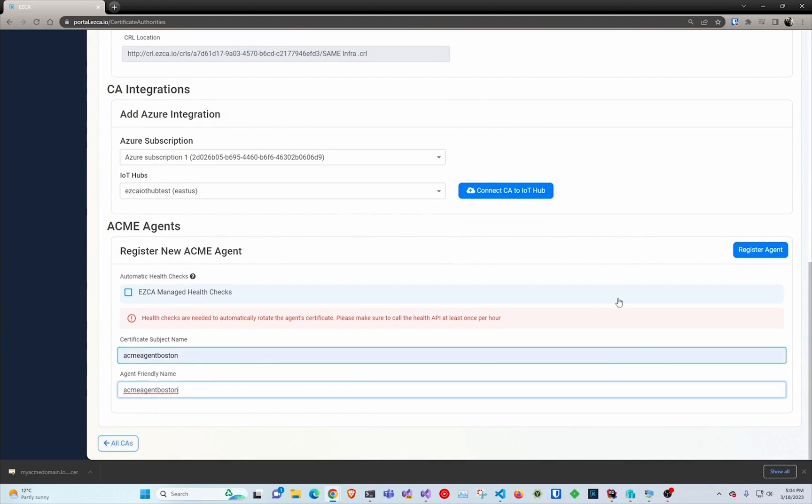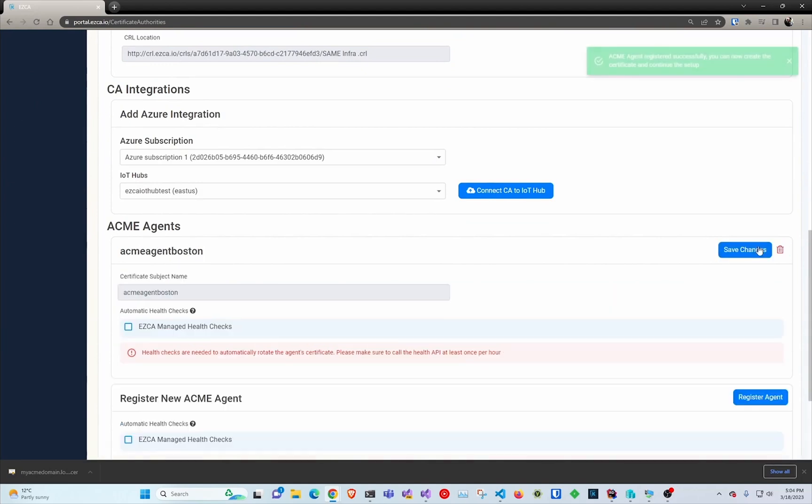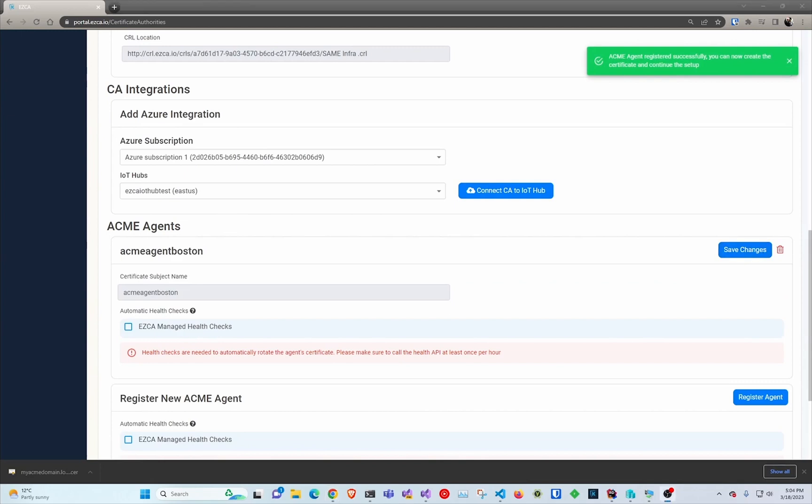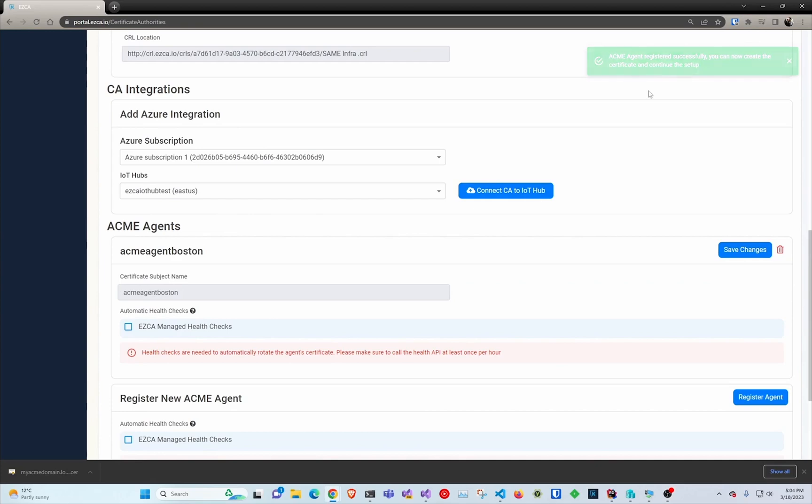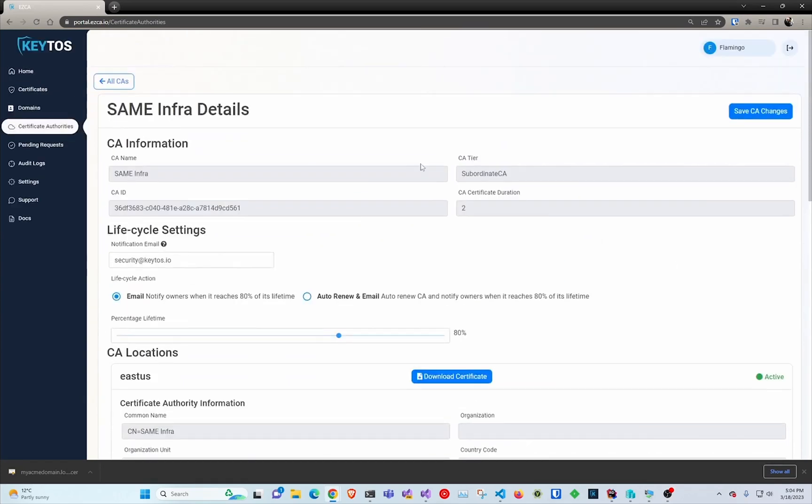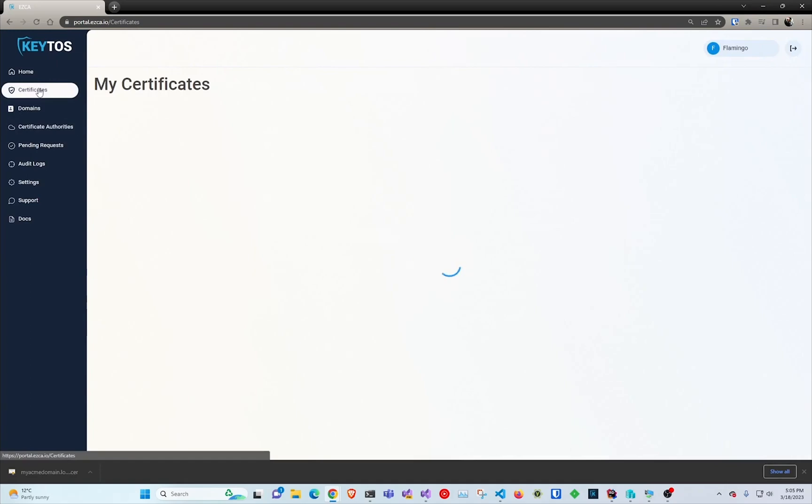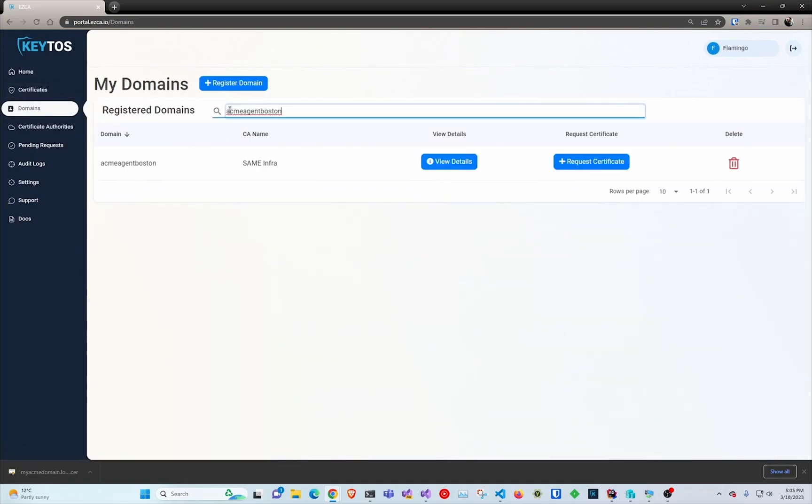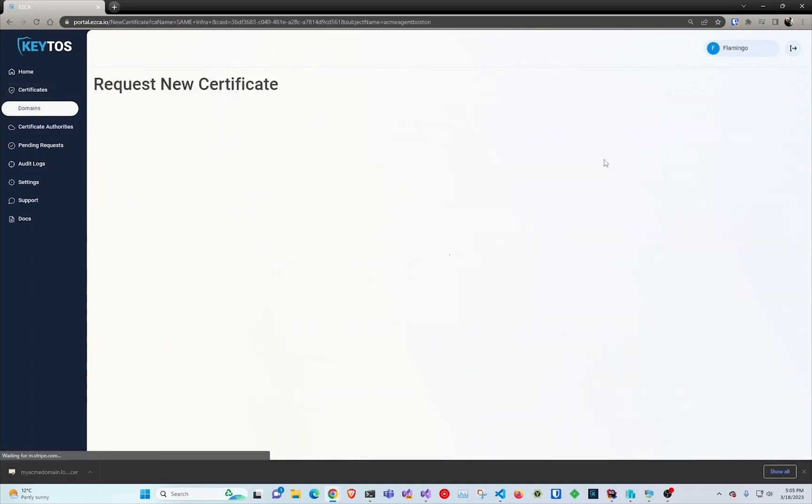And here we're just setting the subject name that we're going to use to authenticate, so this is a server certificate that the server will use to authenticate to Easy CA. And as you can see we can do the health checks but if not you'll have to call the health API.